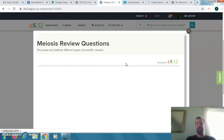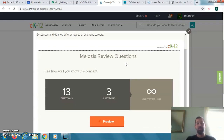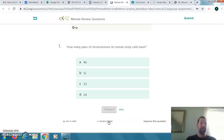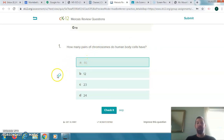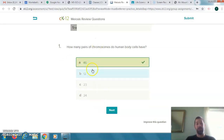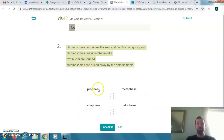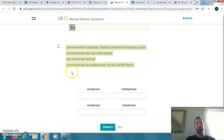You would click on each answer, go through each one, and at the end you would submit it — just like you would in Google Forms. You can use your notes during this to answer the questions. For example: 'How many pairs of chromosomes do human body cells have?' You'd click the answer — which would be 46 — and it tells you if you're right or wrong. Some questions are click and drag, so you'd pull the answer to the proper area and check it.